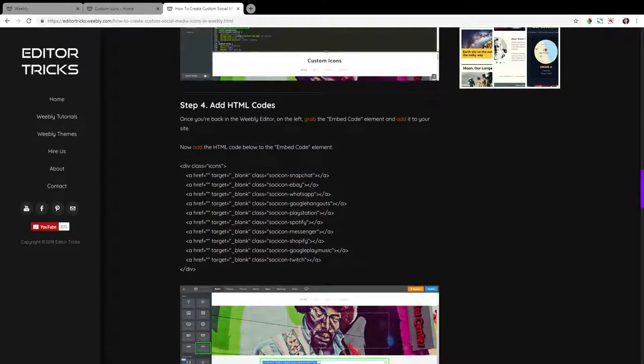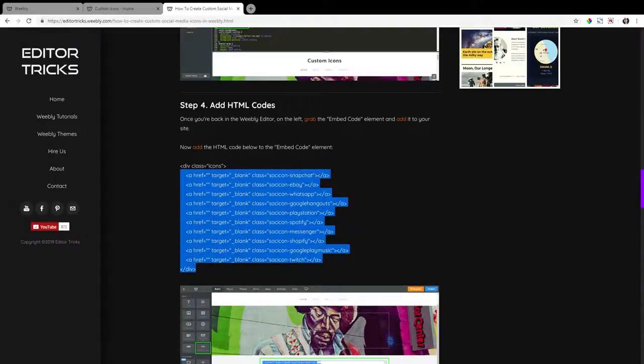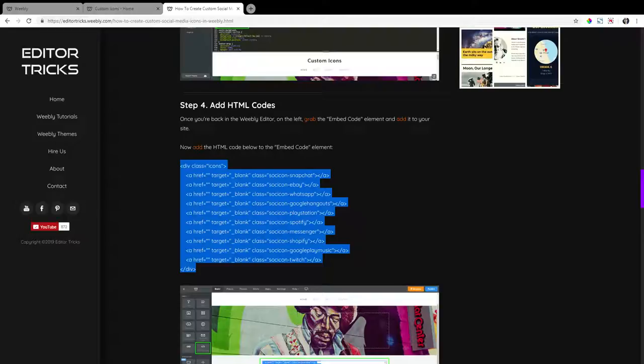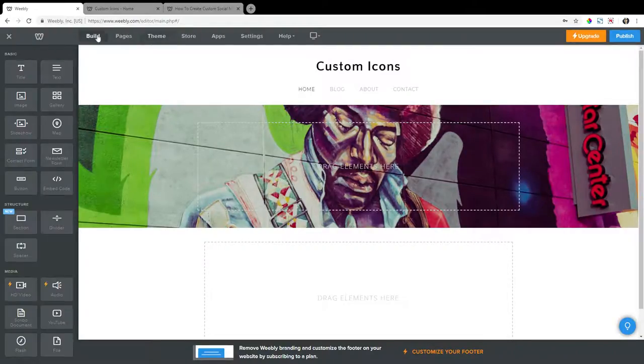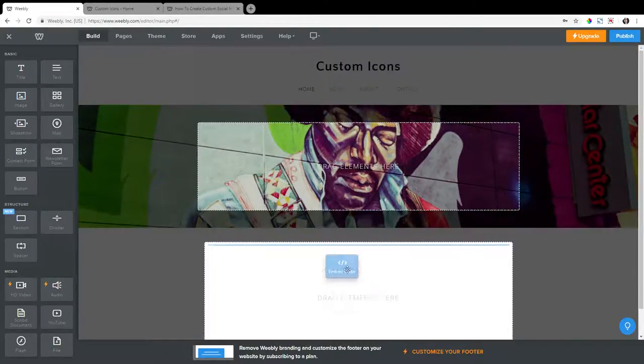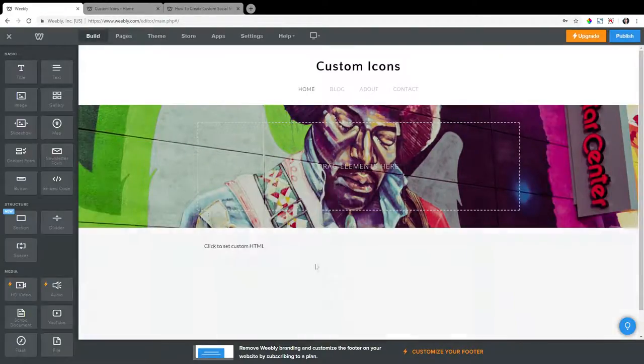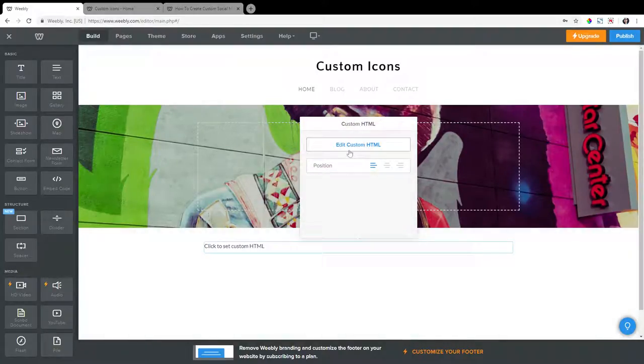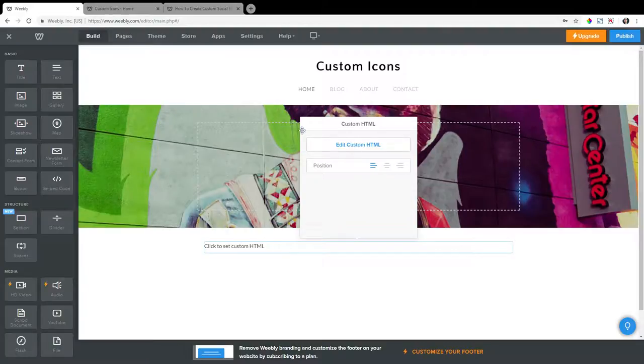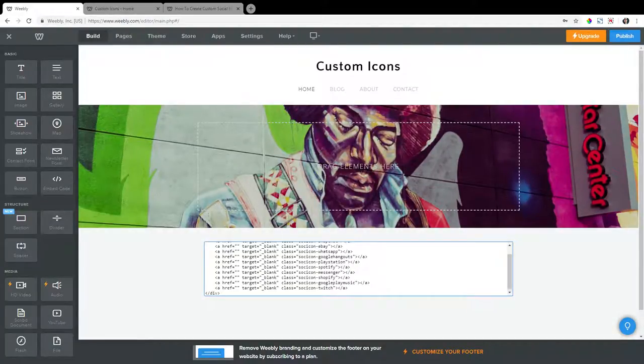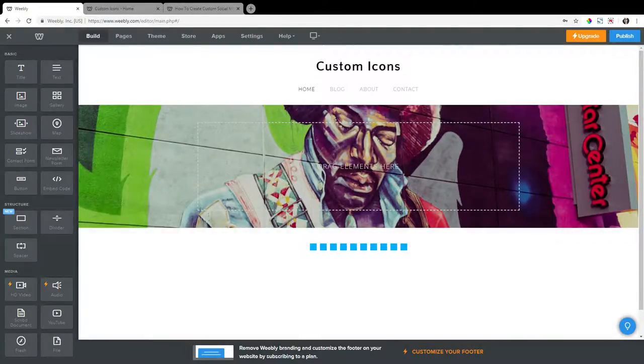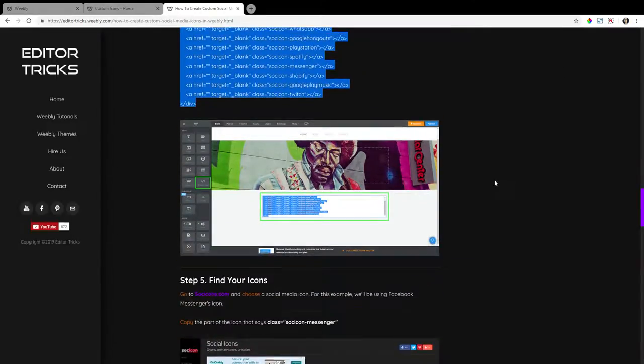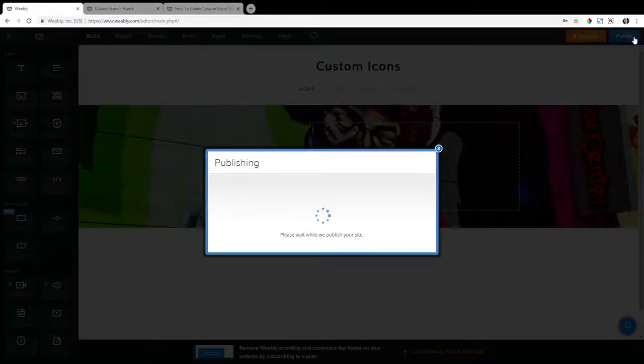Add HTML codes. So copy the HTML codes within the written tutorial here. And go to build at the top in the Weebly editor. And on the left, click on embed code. Grab that and drop that into your Weebly site. Now within the embed code that you just added, click on edit custom HTML, and then paste in that HTML code that you just copied. And actually I'll publish this site so you can see what it looks like thus far.